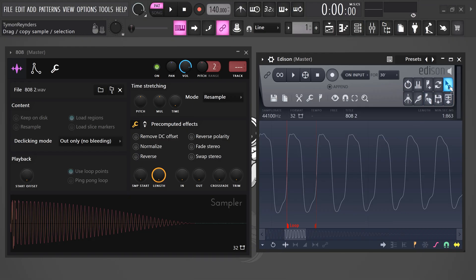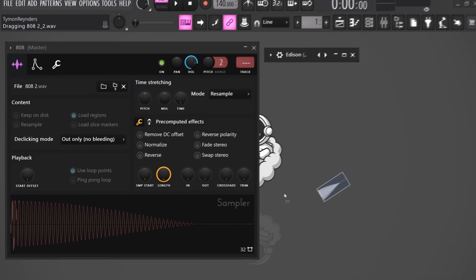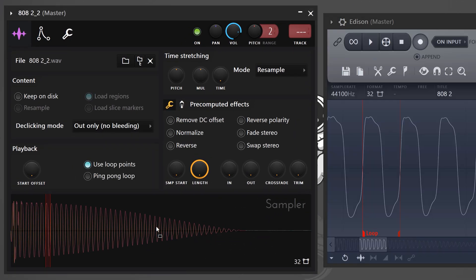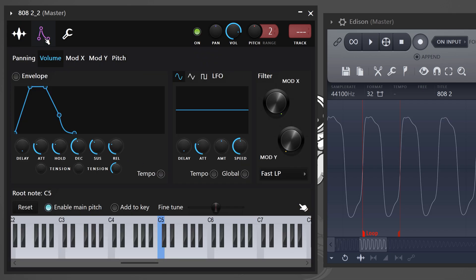We're gonna make this selected part loop endlessly. Next open up the sampler again and drag it inside. This will apply the loop you created to this sample. Now of course make sure loop point is enabled. Then go to the volume envelope and drag all the knobs to zero except for the hold control. If you now play a note it will play endlessly.